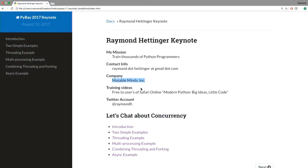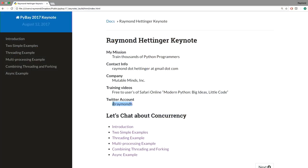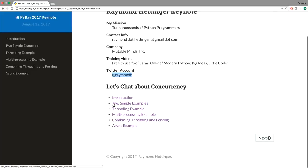My training company is Mutable Minds. For those of you who have access to Safari Books Online, I've got a series of videos available to you for free — about 12 hours of training. The only way my wife knows if I've done any good up here is if you tweet during this. If I do anything good, tweet to her and say 'Raymond H did something.'